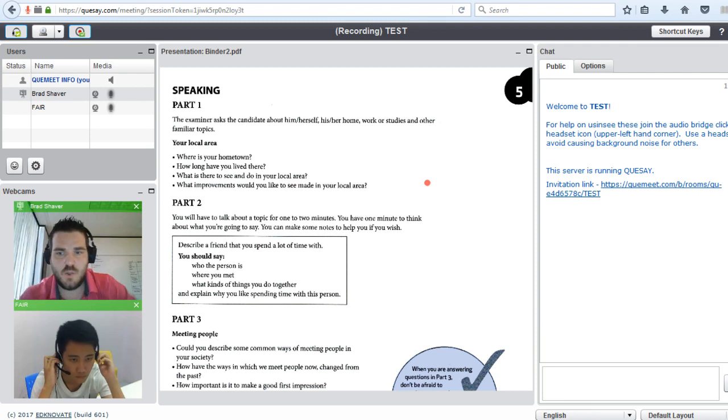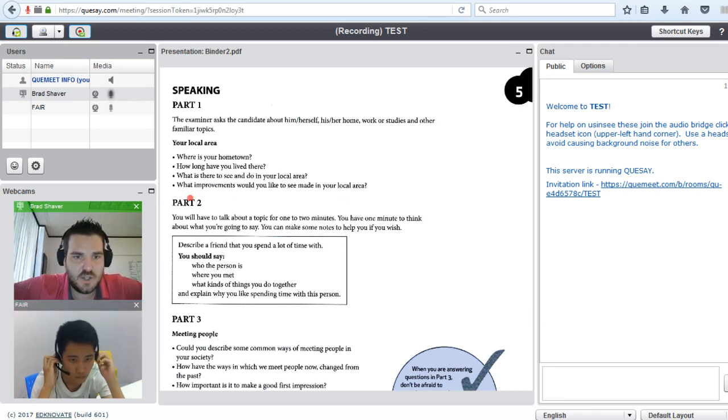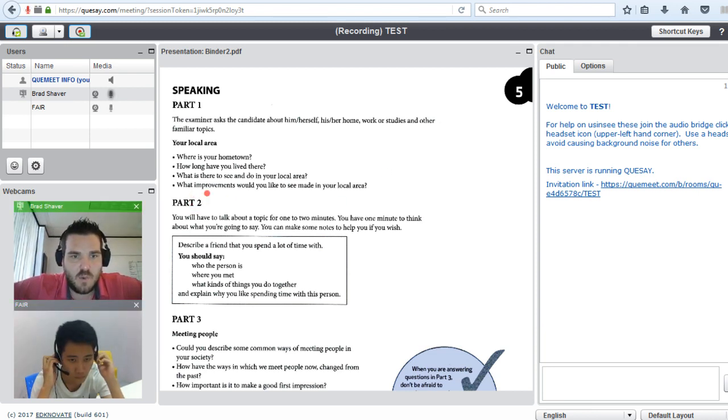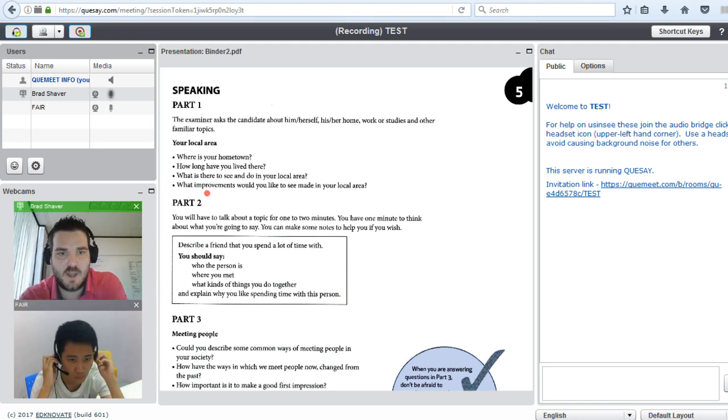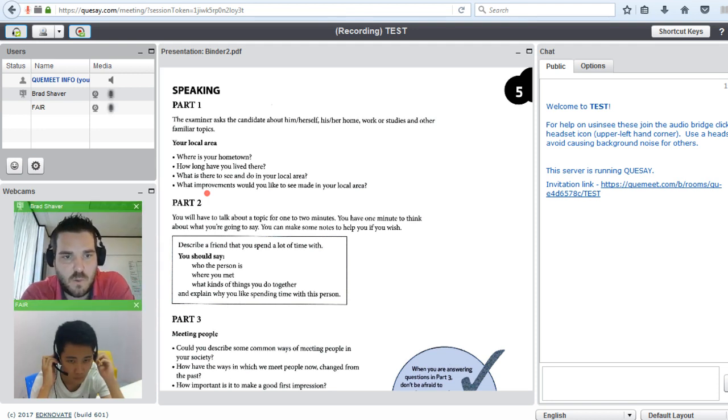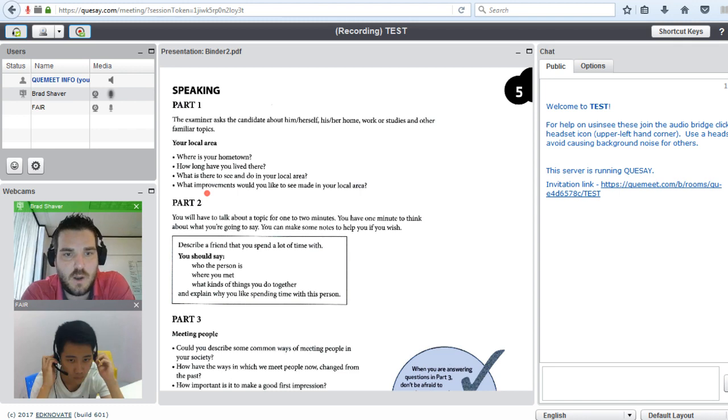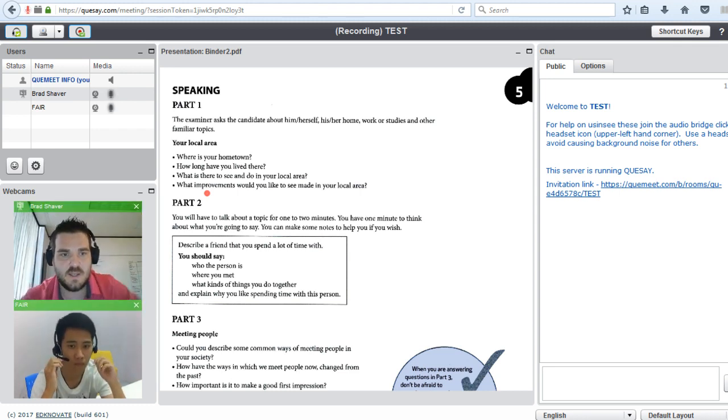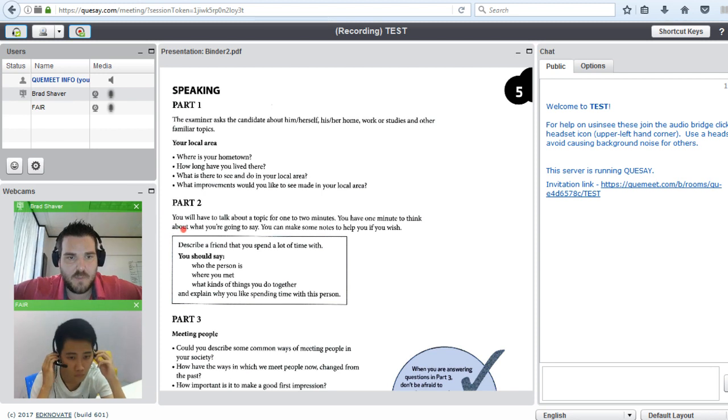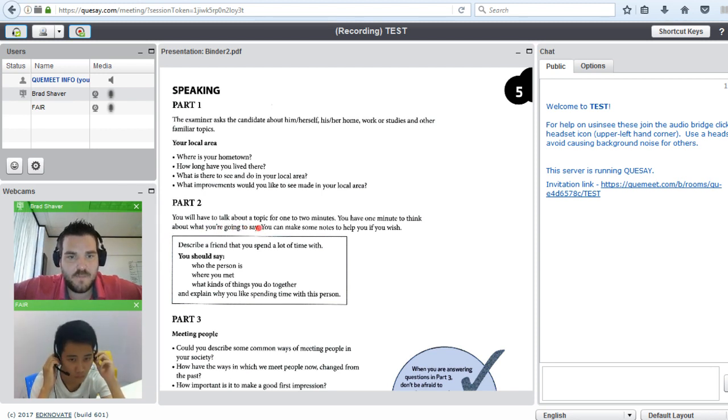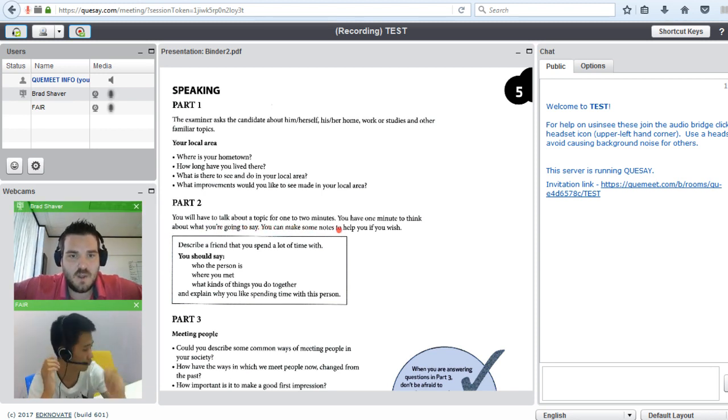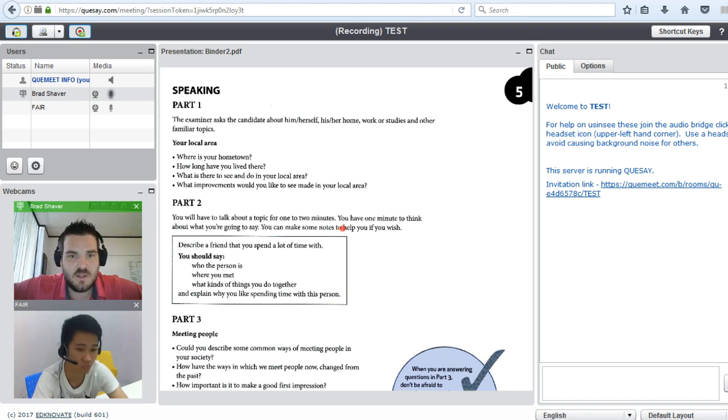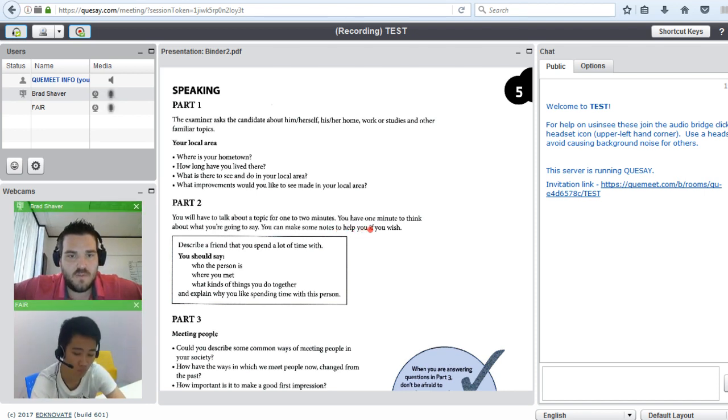Part two of our discussion. I am going to give you a topic or want to talk about for one or two minutes. You have one minute to think about what you are going to say. You can take notes or ask for help if you wish.